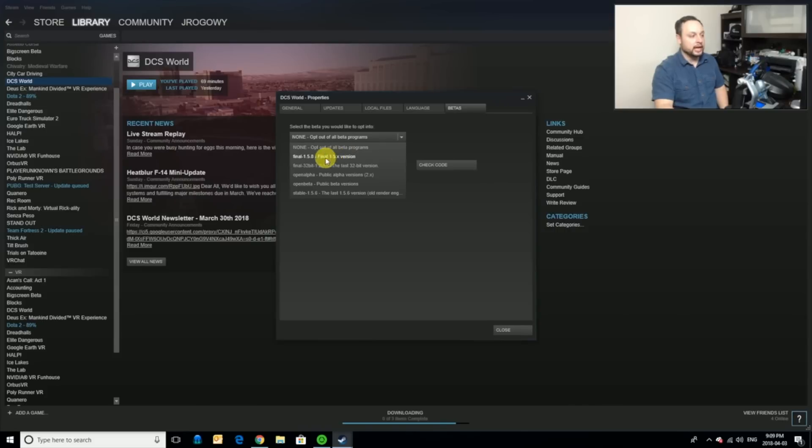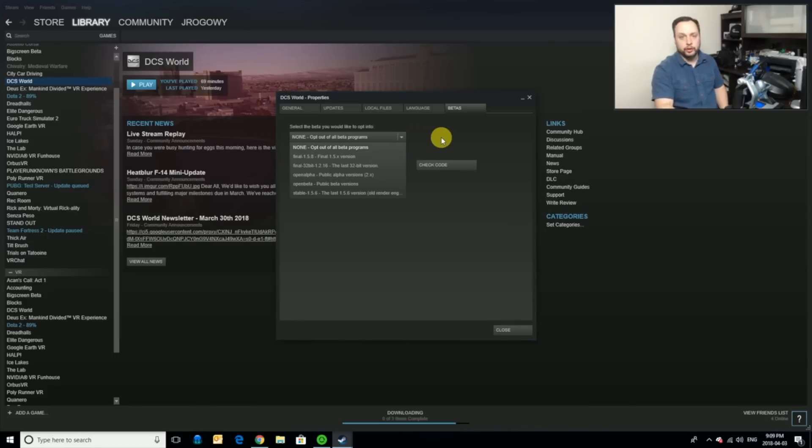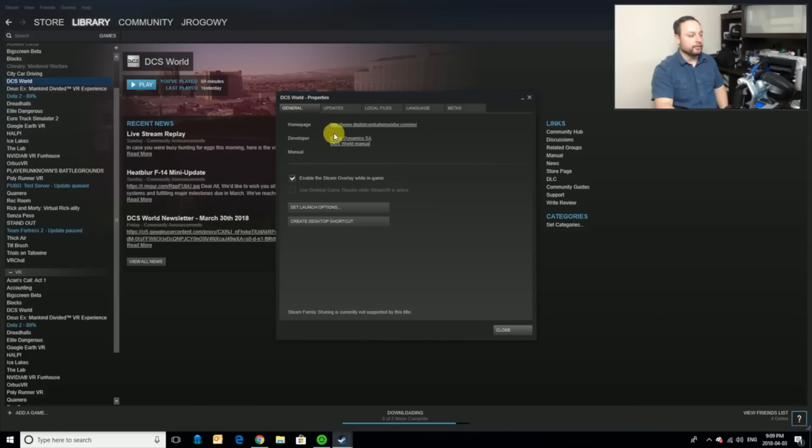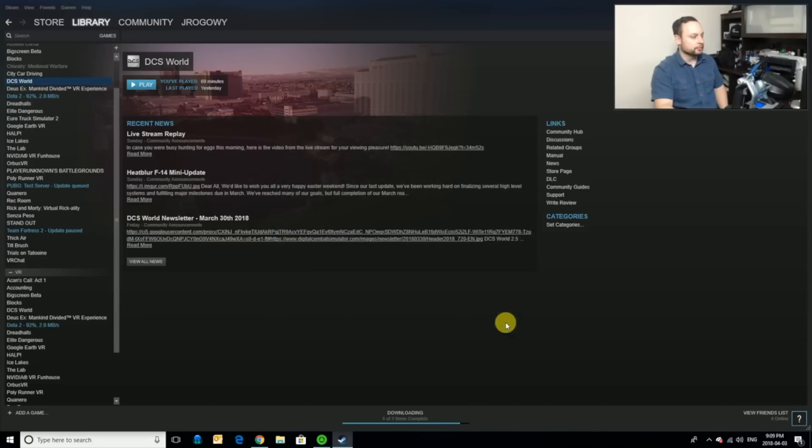But you can go back, some people say that they have better success with 1.5. The latest one I believe is 2.5. So I just kind of left that. You want to make sure that use the desktop game theater is turned off, it should be turned off by default. But we're going to close this up and we're going to leave it as is.